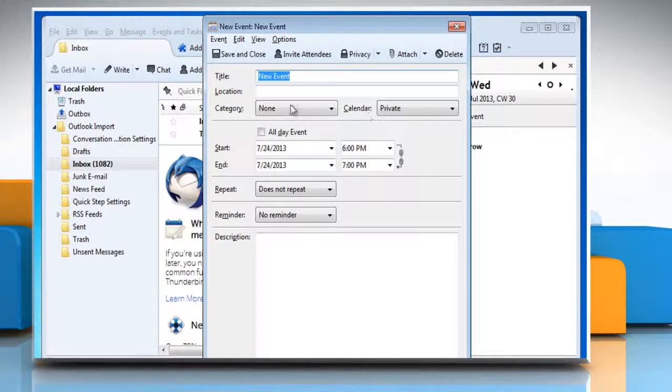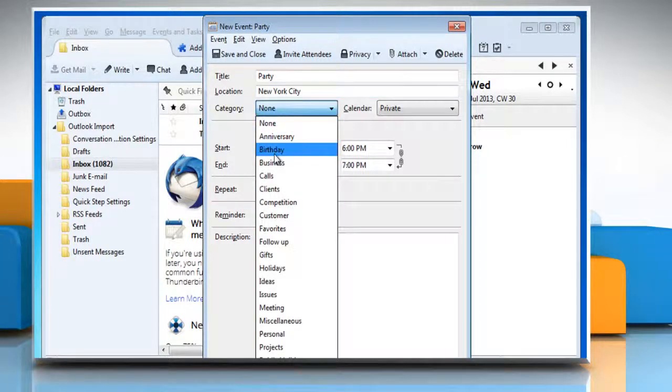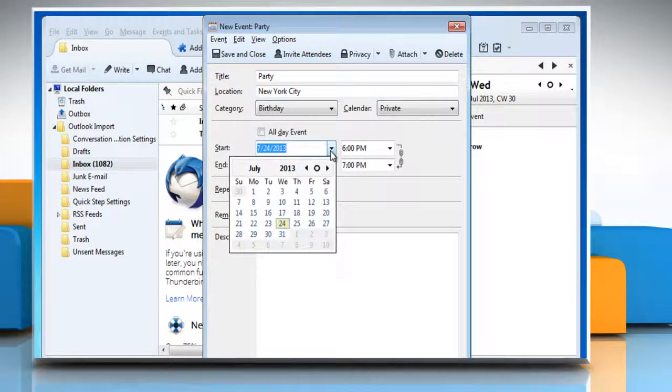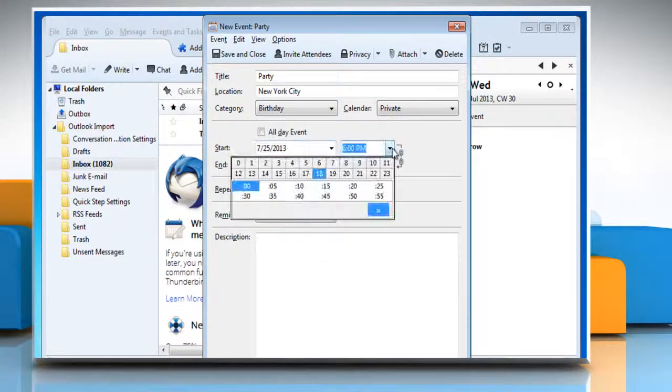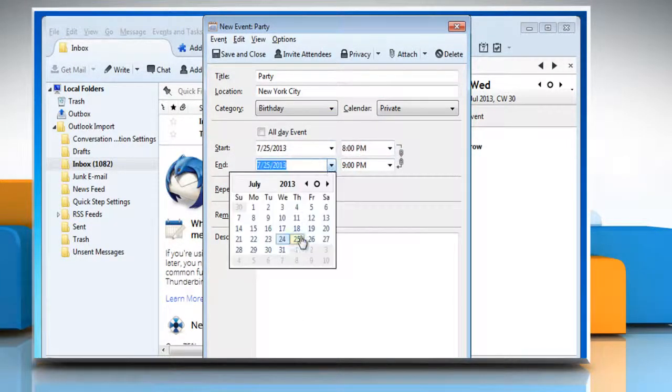In the New Event window, enter the title of the event, its location, category, starting date and time, and ending date and time in the respective fields.